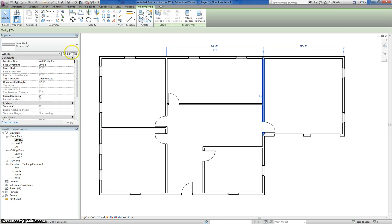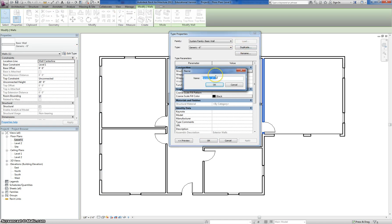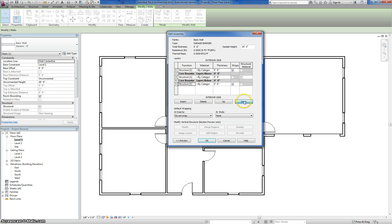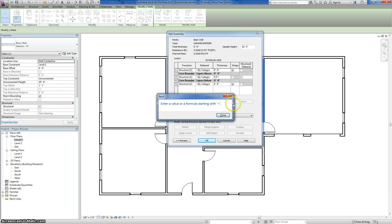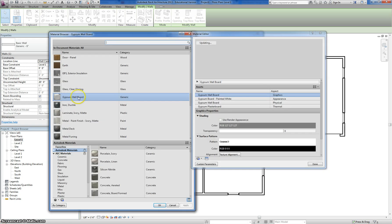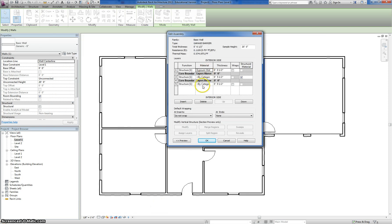I'll click on that wall, go to Edit Type, Duplicate, and call this one 'Garage Barrier.' Under Structure, click Edit, and I'll add my two materials again — move one up and one down. I'm going to go through this a bit faster since it's the third time. The stud layer will be 5.5 inches, as I just said. The drywall will be on either side at half an inch. These are not wraps, and my stud layer is structural. I'll change the material to Gypsum Wallboard, which is still selected from before, and do both sides quickly.